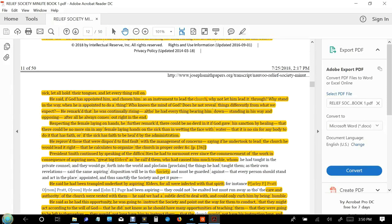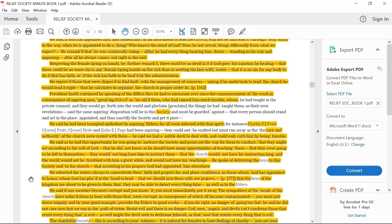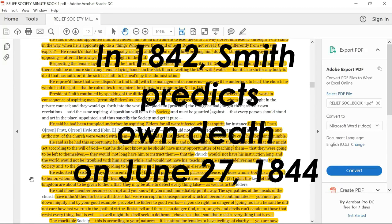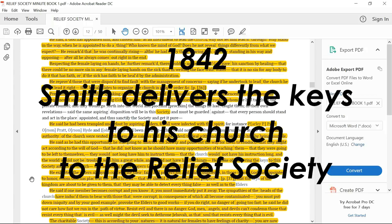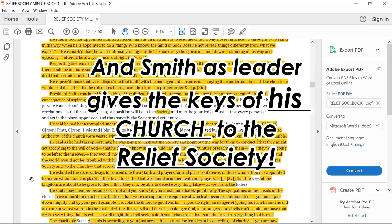He said we had a subtle devil to deal with and could only curb him by being humble. Smith said as he had an opportunity he was going to instruct the society and point out the way for them to conduct, that they might act according to the will of God, that he did not know as he should have many opportunities to teach them. That the church would not have his instruction long, and the world would not be troubled with him a great while and would not have his teachings. He spoke of delivering the keys to his society and to the church, that according to his prayers God had appointed him elsewhere.